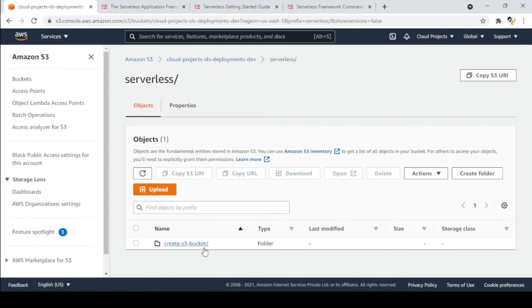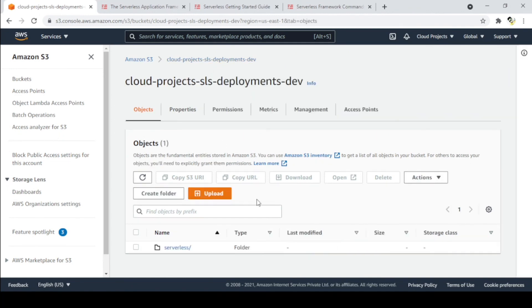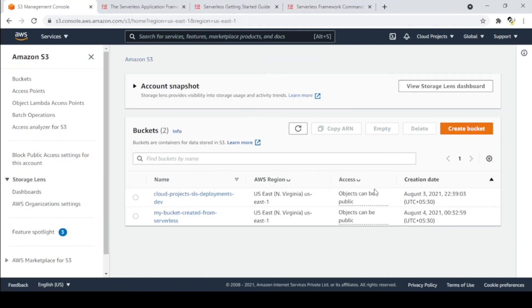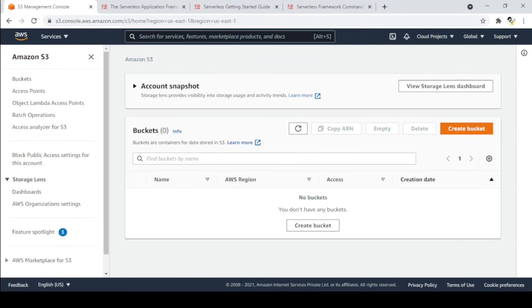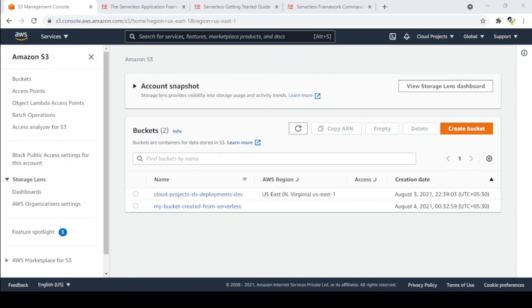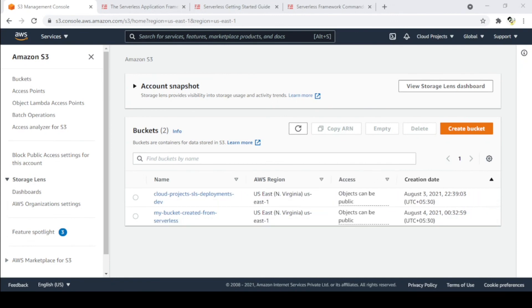In our next video, we'll see how we can create a Lambda function using the Serverless Framework. If you liked the video, please share and subscribe. Thanks for watching.